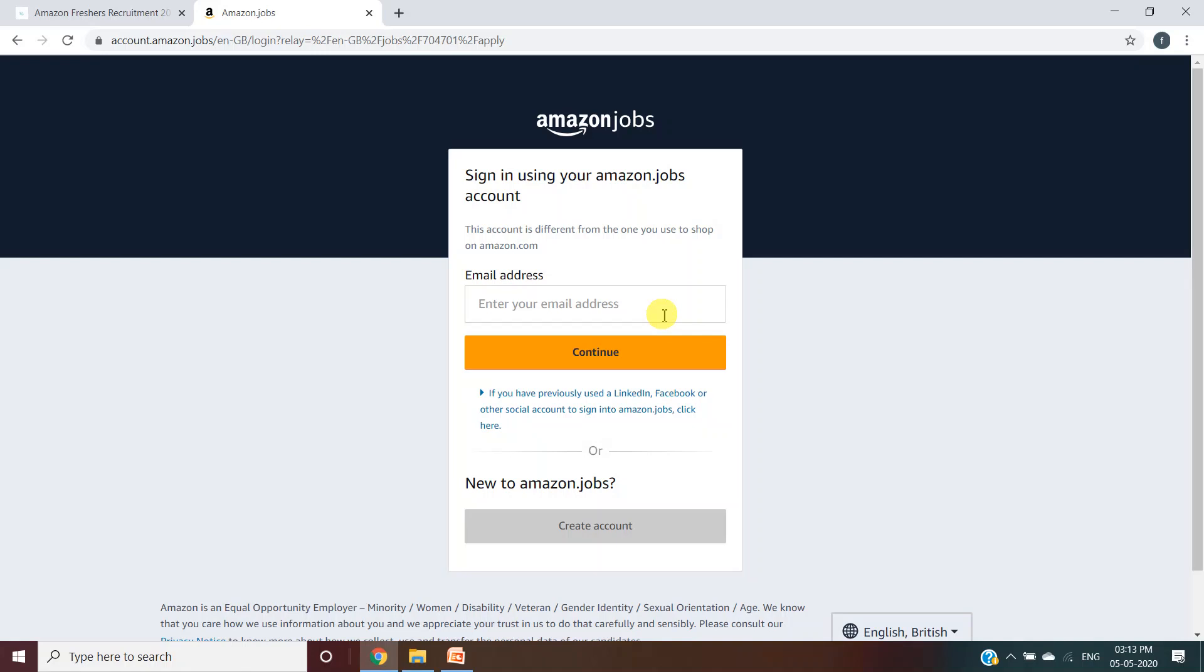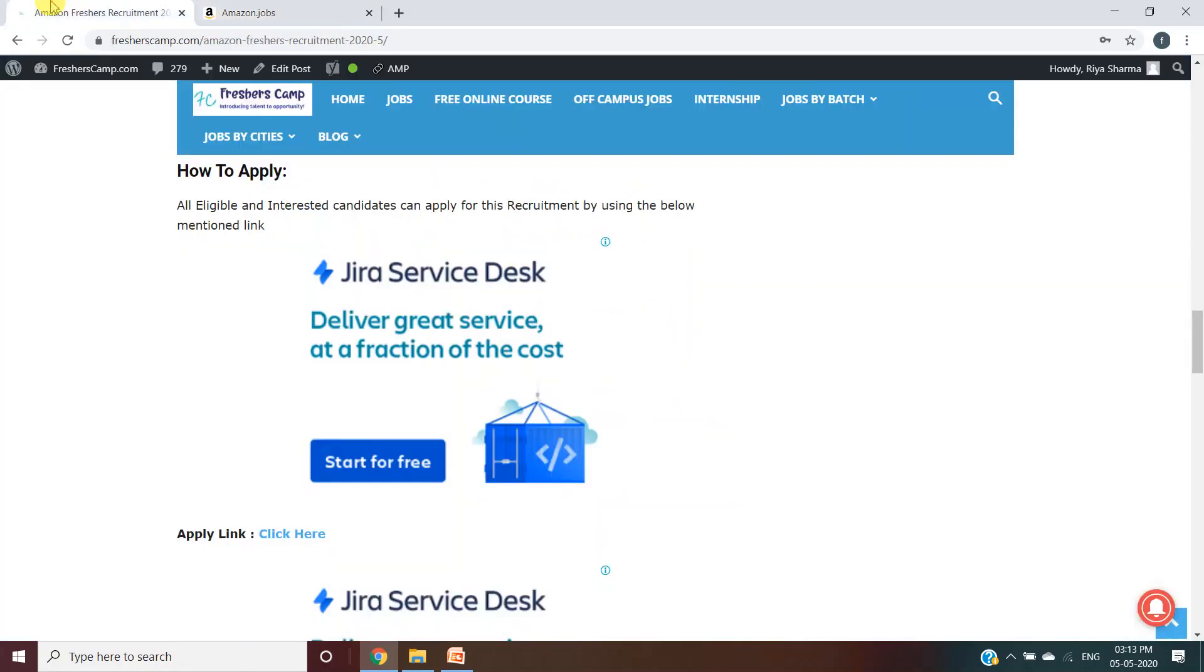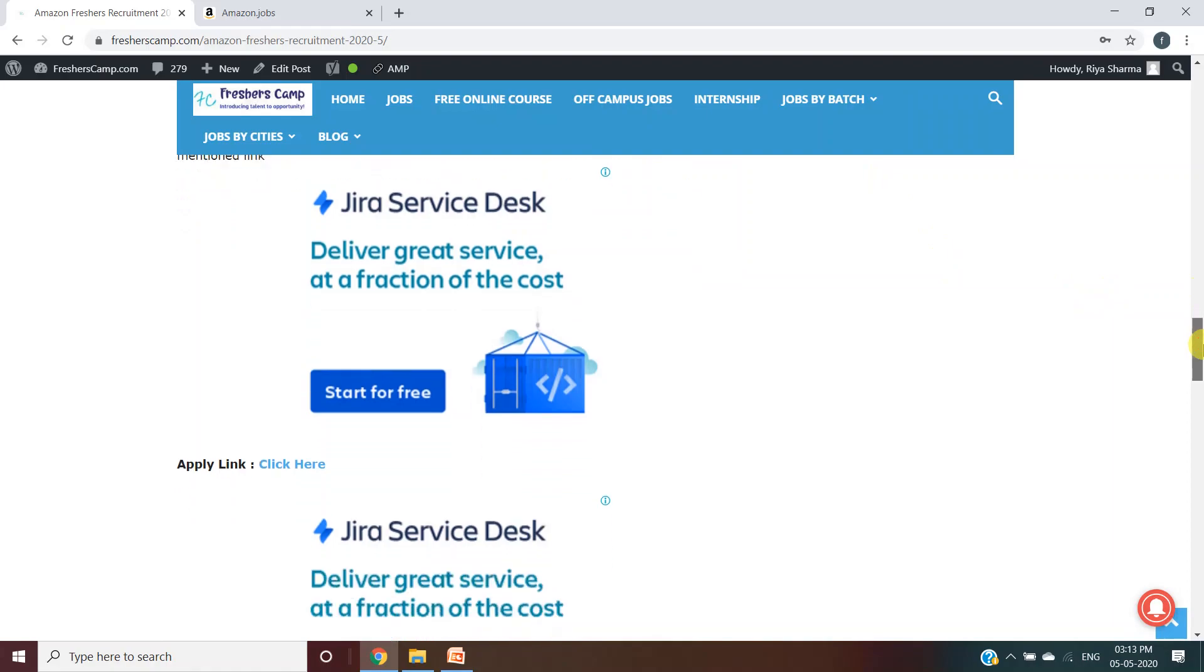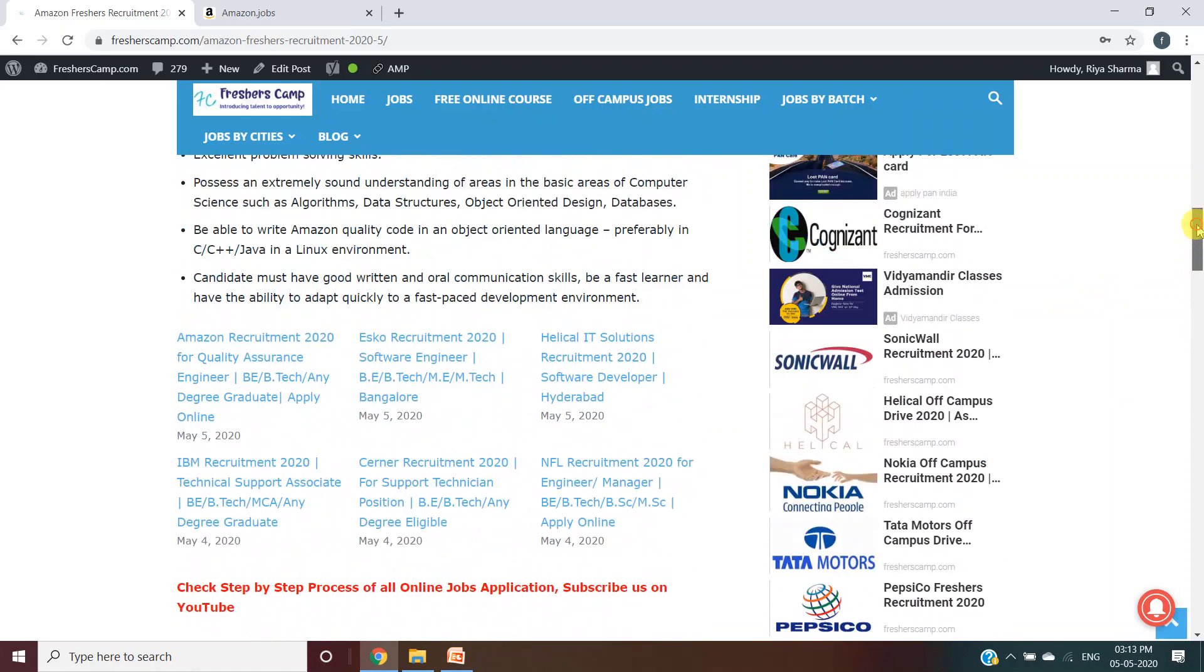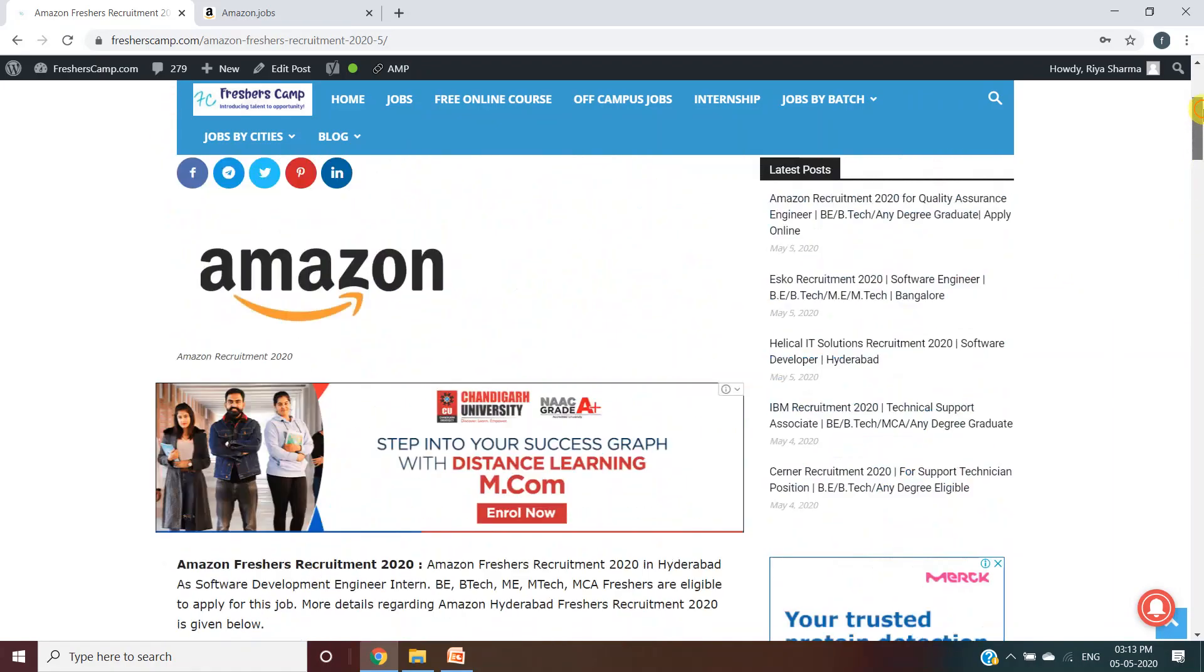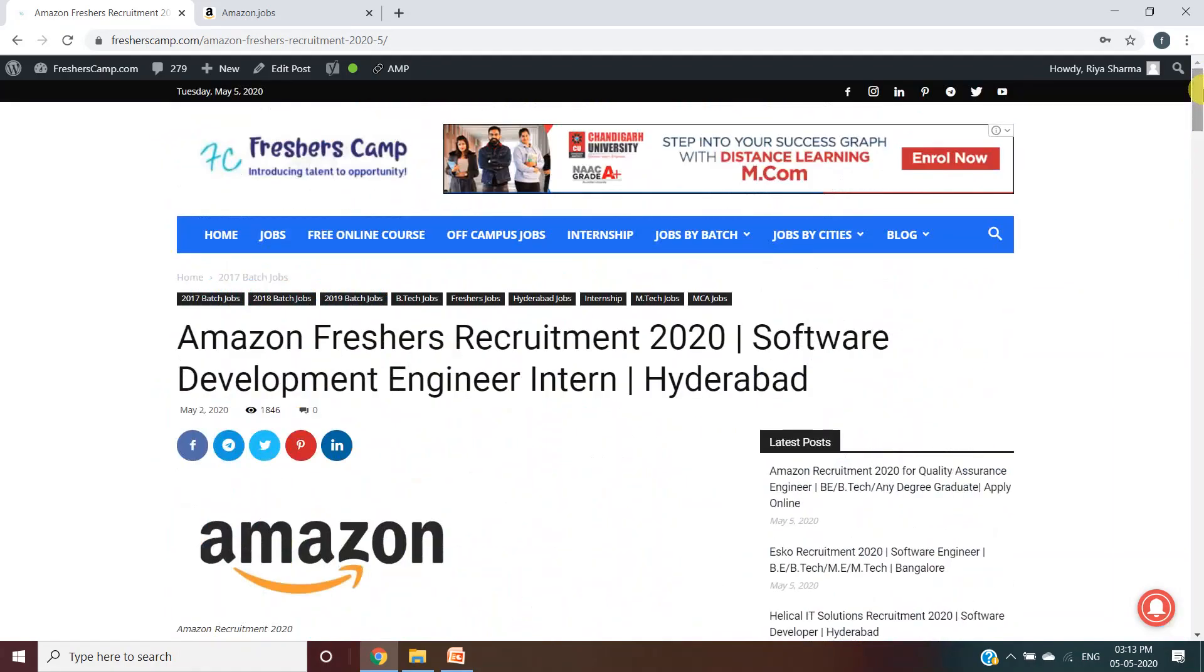You will receive a mail through Amazon Jobs for other information regarding interview, etc. Moving on to Freshers Camp website, we have provided all the details on our website. You can refer to the website if you have any queries. Plus, if you have not subscribed to the channel yet, then do not forget to subscribe the channel this time. Like the video, leave your queries in the comment section below. Thank you.